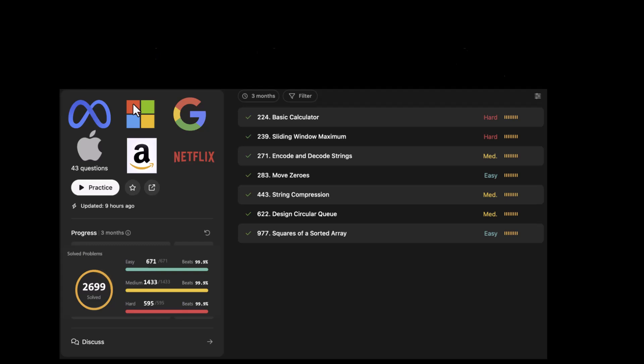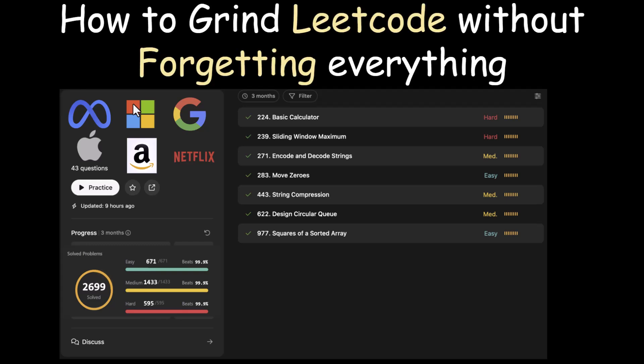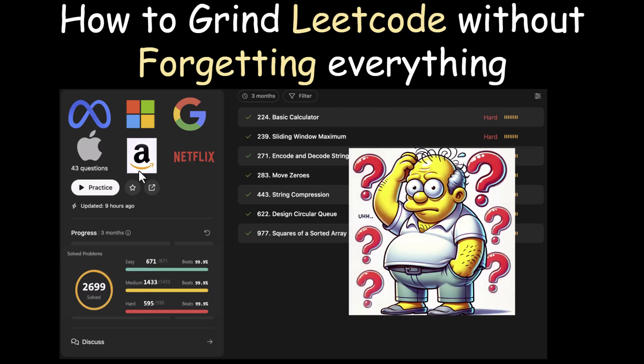In today's video, we're going to talk about how you can grind LeetCode without forgetting everything. There's a popular strategy that candidates employ where, if they have one or more target companies, they focus on questions that company has asked in the past and try to solve as many as they can in the time frame they have. But there's a huge flaw with this strategy if you're going to forget everything you learned. We're going to talk about how you can overcome this and tweak your approach to make it more effective.